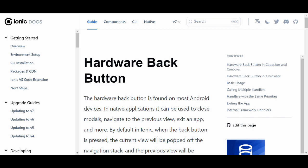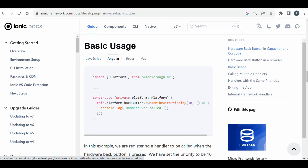The native application mainly uses the back button to close the modal, navigate to the previous page, or exit the app. The Ionic documentation provided this code which can be used to exit the Ionic application using the hardware back button.